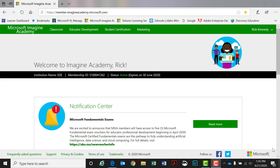Hi everybody. This is Rick Kennedy from the Idaho State Department of Education. What I'd like to do today is show you some interesting things in the Microsoft Imagine Academy that you may or may not be aware of, that I find very useful as a resource for teachers, especially those teachers who are working towards getting your kids the experience of taking a certification exam.